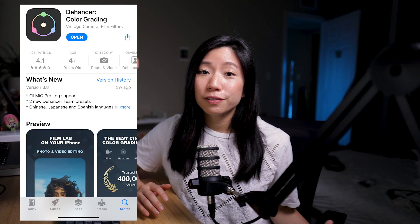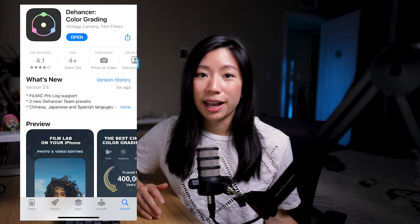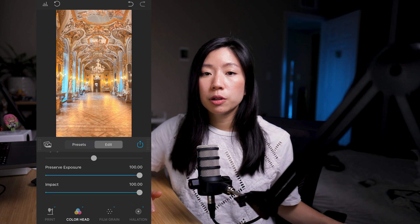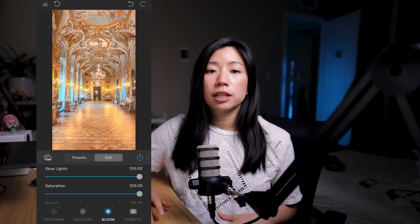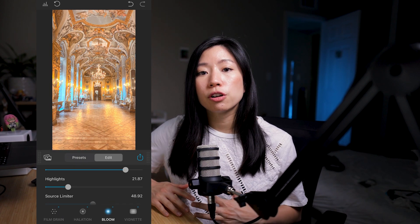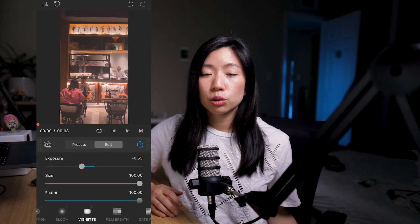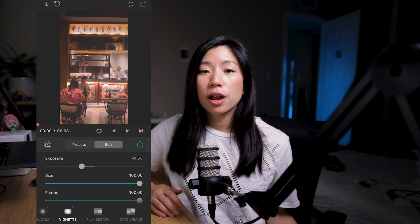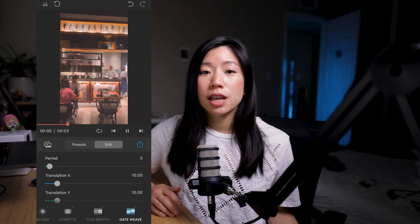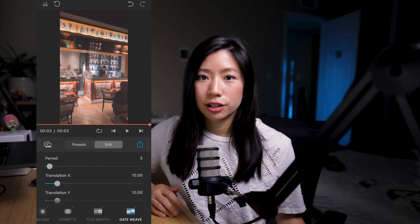In addition to the desktop plugin, there is actually a Dehancer iOS app that you can use on the iPhone and iPad. They share very similar features. It can edit both photos and videos with additional tools like film breath and gate weave in the video editor.